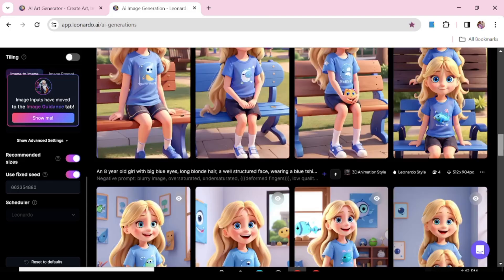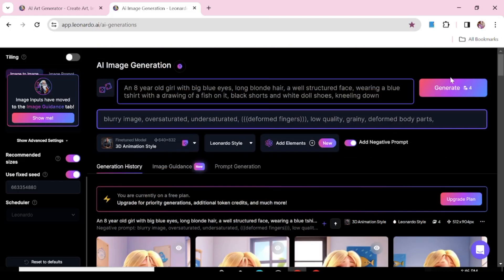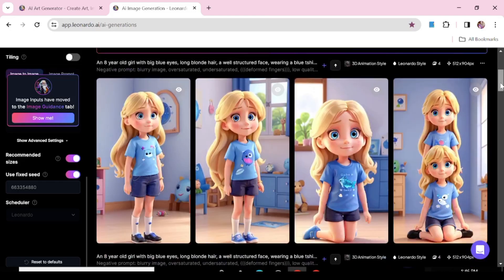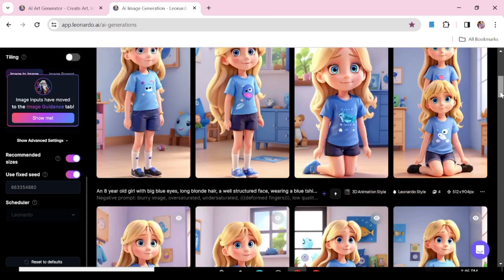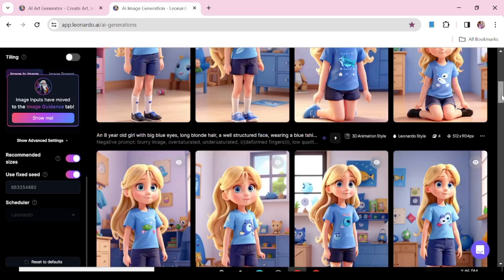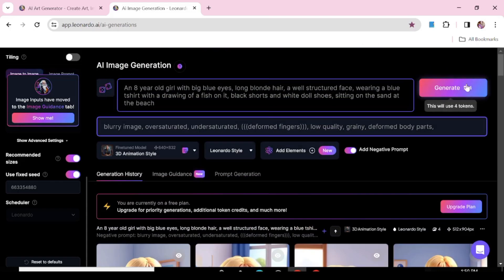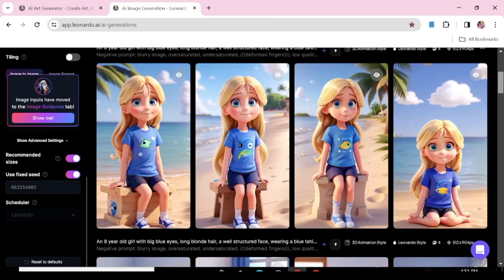Here are our characters — you can see it's actually the same character and the consistency is really good. Now we're going to try the character kneeling down. Two of the characters are kneeling; that's the beauty of generating a lot of images — you have a lot of choices. With four images, you've gotten at least one usable image. Let's see if we can have our character at the beach — and here's our character at the beach!